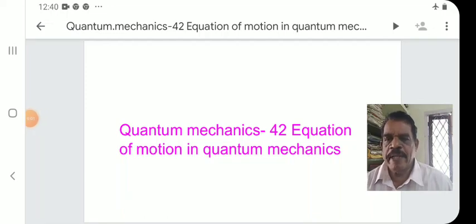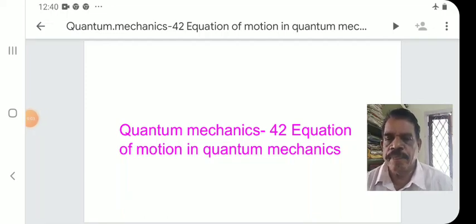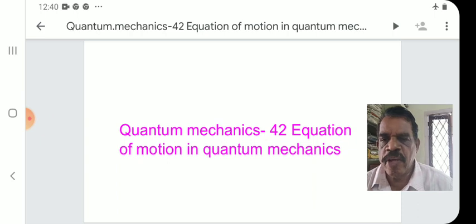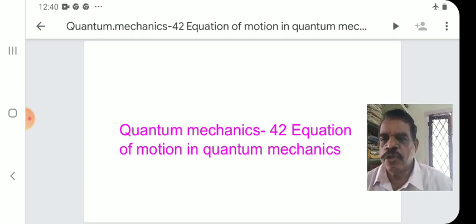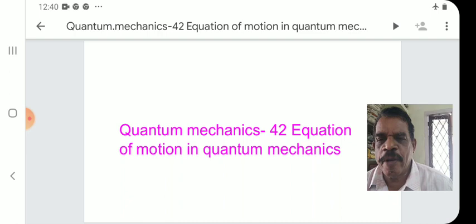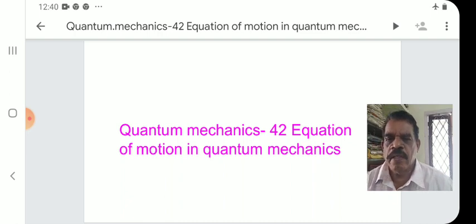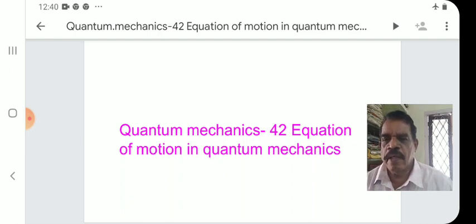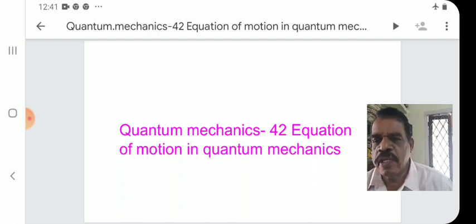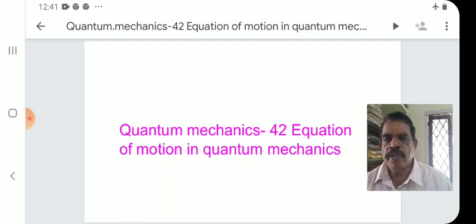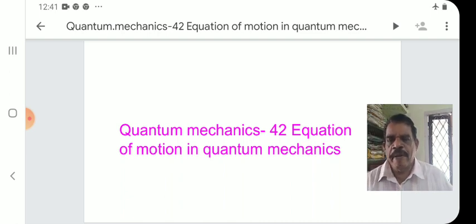Welcome to quantum mechanics, 42nd lecture for BSc Semester 5 Physics students. Today's topic is equation of motion in quantum mechanics.